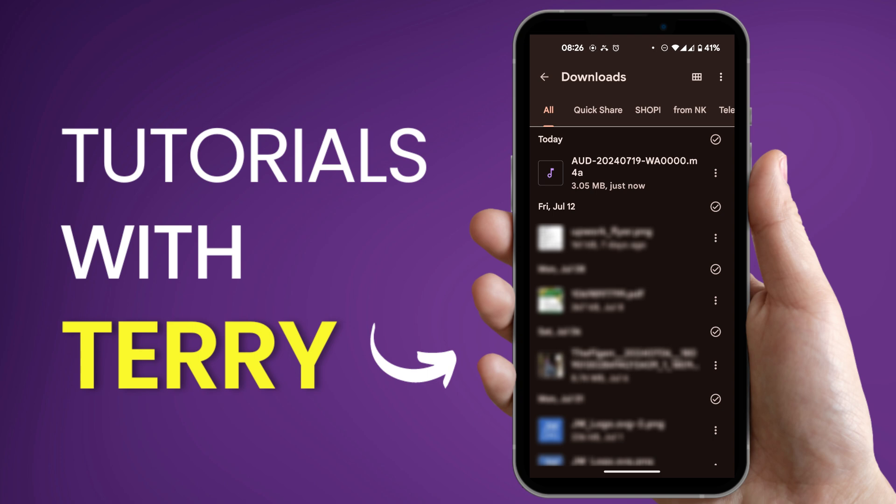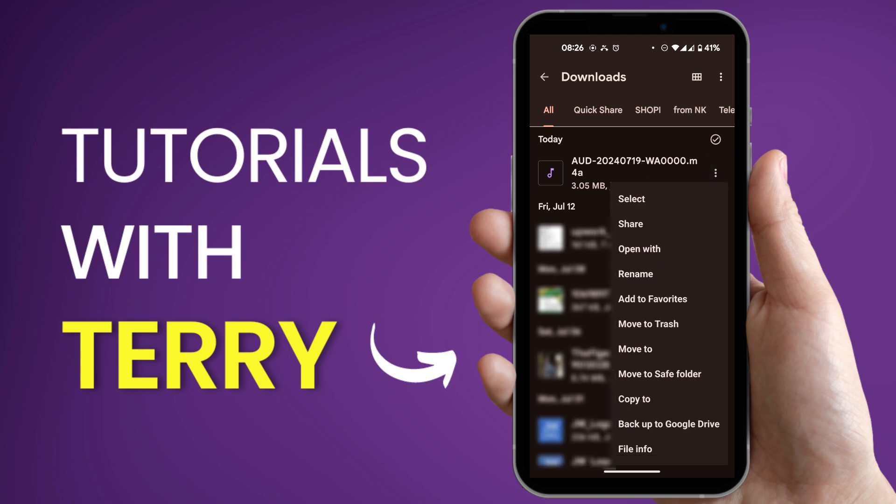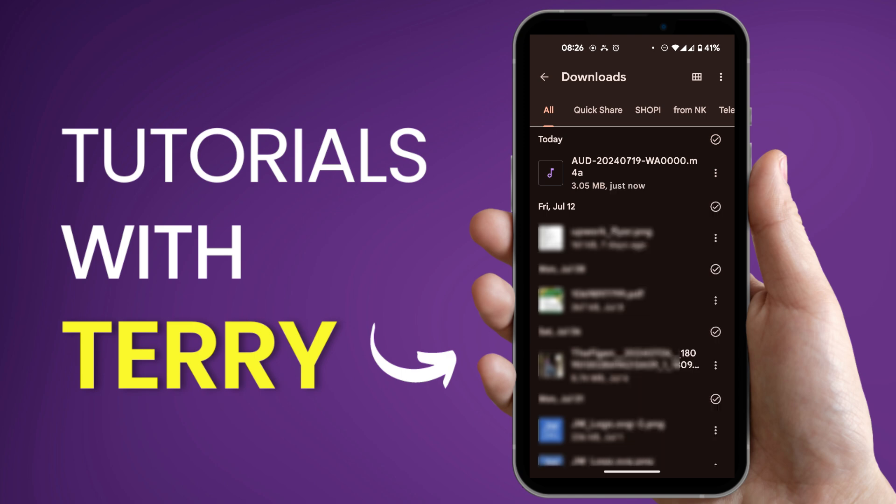So of course you have this option to click on the three dots there to rename it because WhatsApp actually changes the name of some files if it's not sent as a document, so you can rename it to the name of the file that you desire. This is how to save audio from WhatsApp.